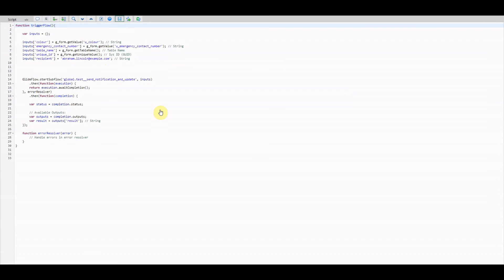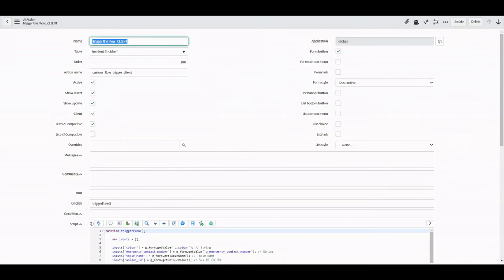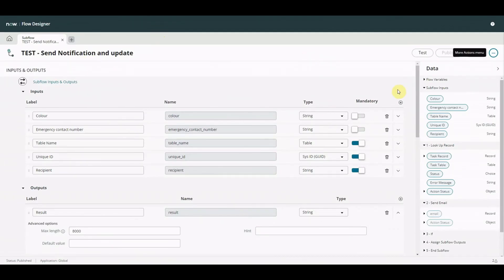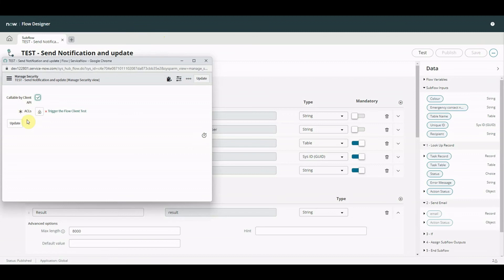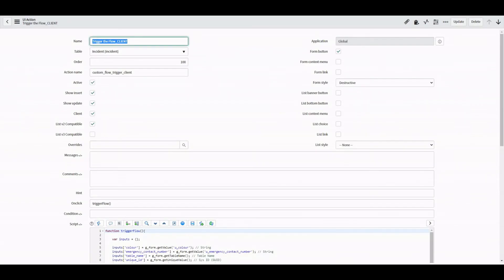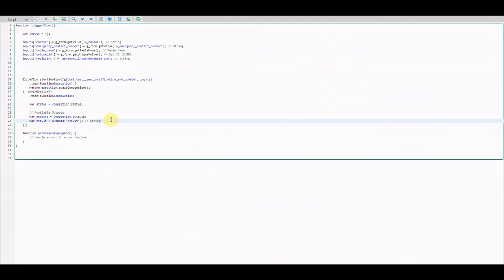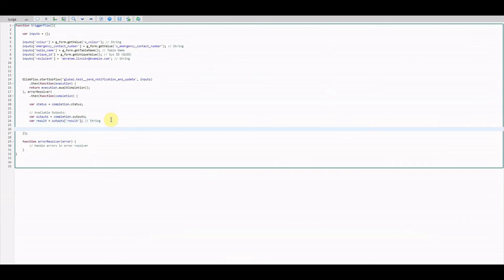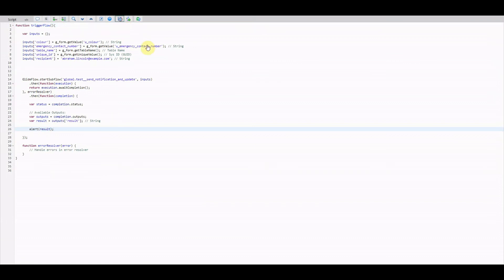Let's save that. Actually, should we also check we've saved the Flow Designer flow - that wouldn't go down well if we hadn't. Let's go back to the flow - the save is greyed out, and we can check Manage Security: yes, we've got client callable ACLs set. One thing we could also do on the UI action is add an alert on the output - when we click the button we'll see something on screen straight away, either success or failure.